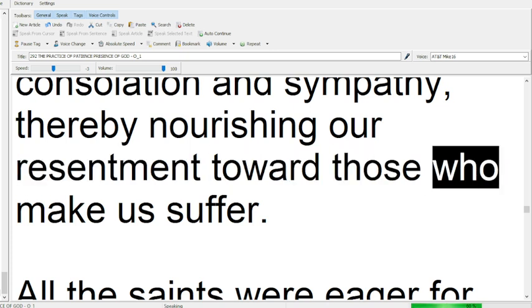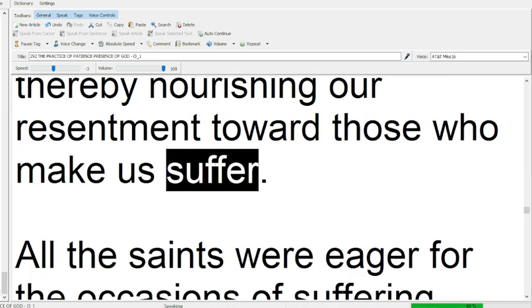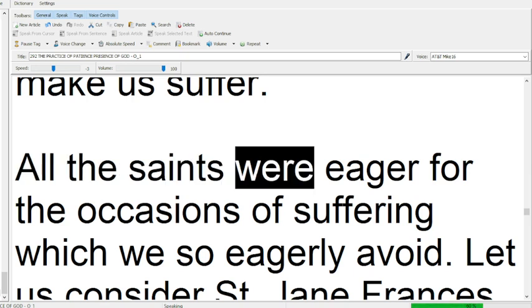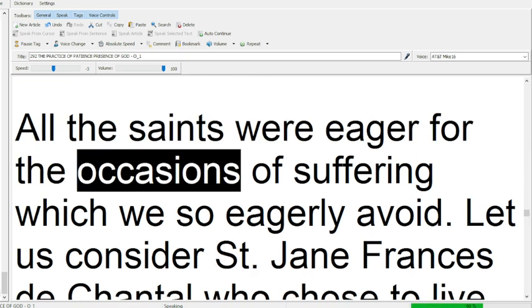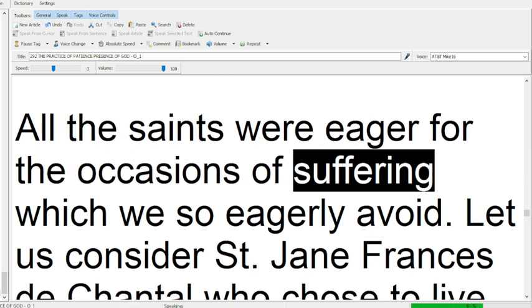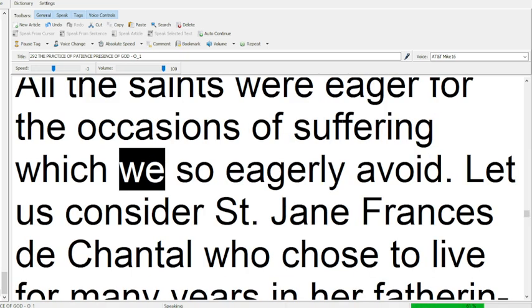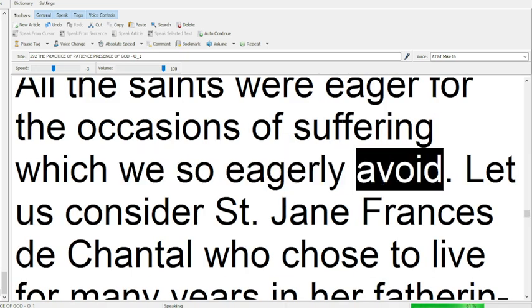All the saints were eager for the occasions of suffering which we so eagerly avoid.